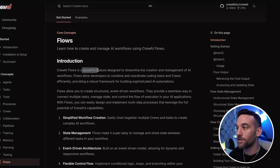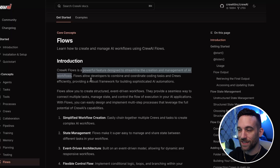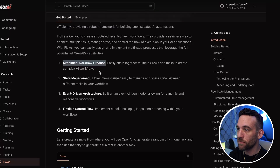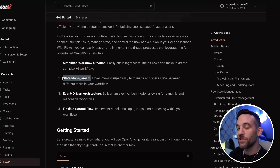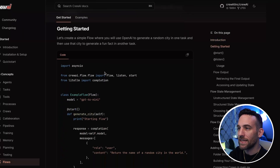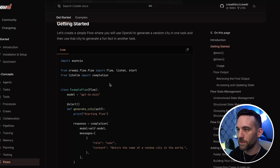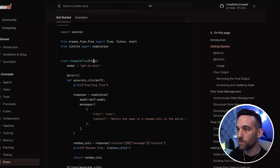Flows is a powerful feature designed to streamline the creation and management of AI workflows. I integrated the code for this into the project we're already working on in this series. If you haven't watched the previous video, there's a link in the description and the code is there as well. Let's look at this example and then we'll see the code.